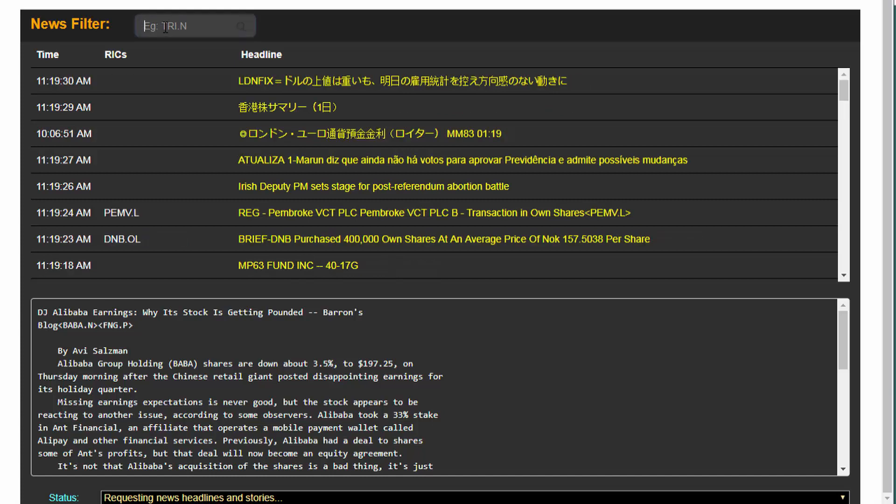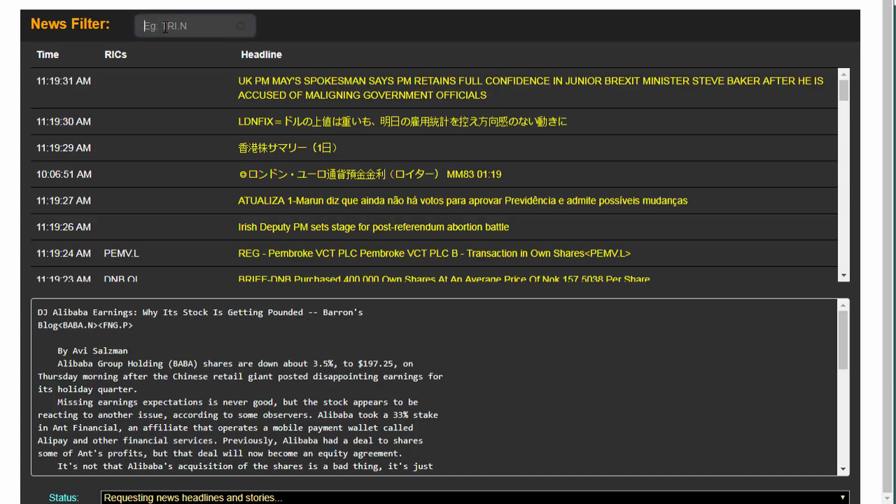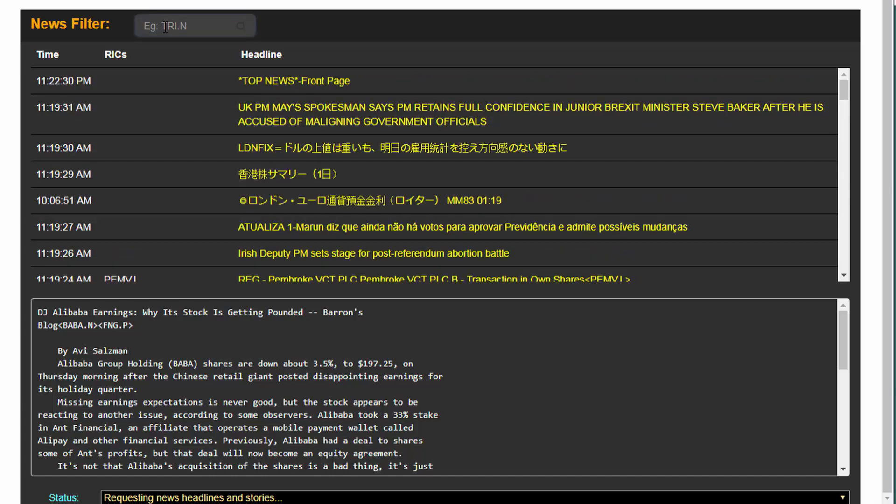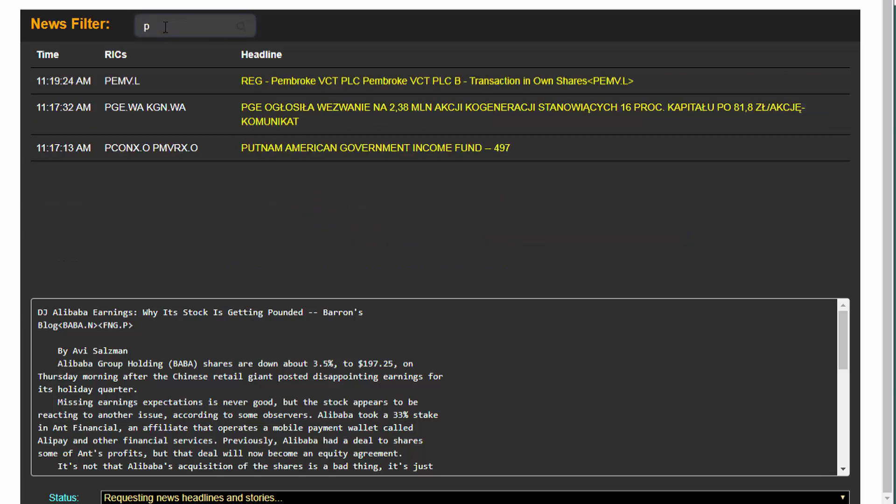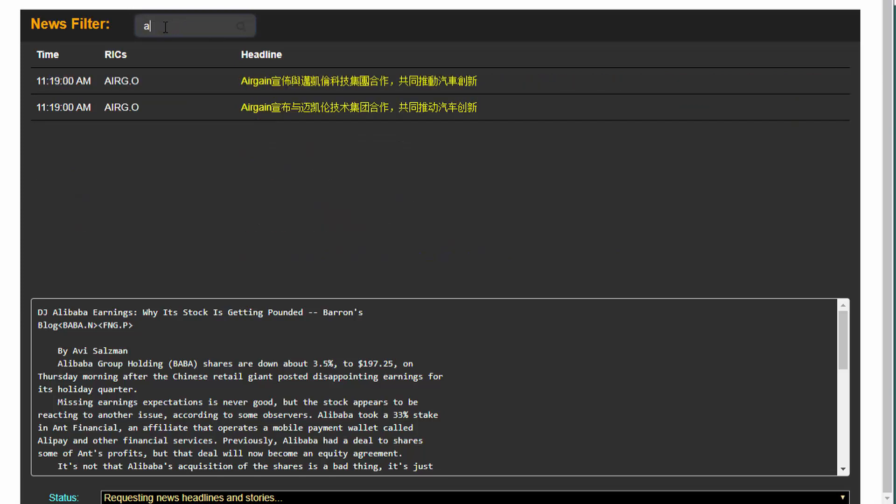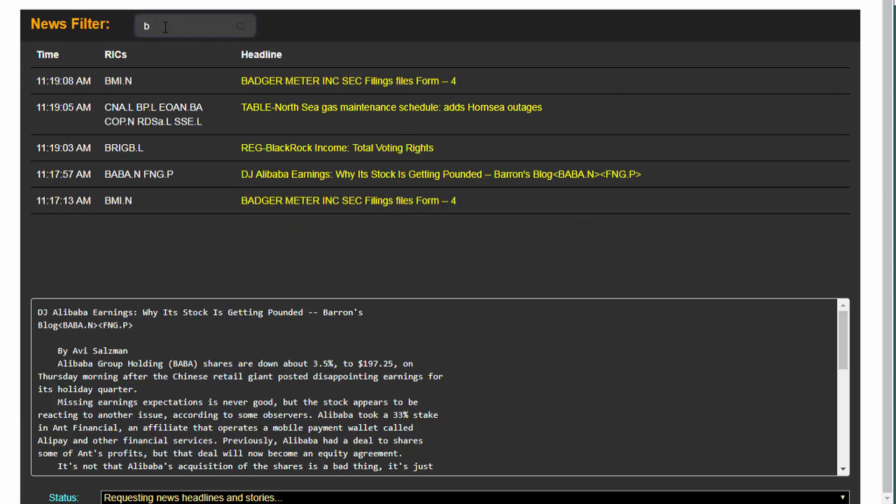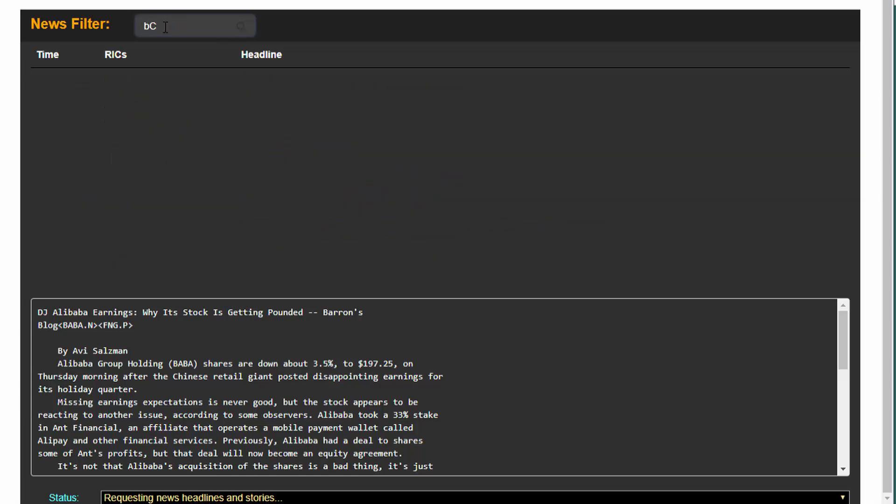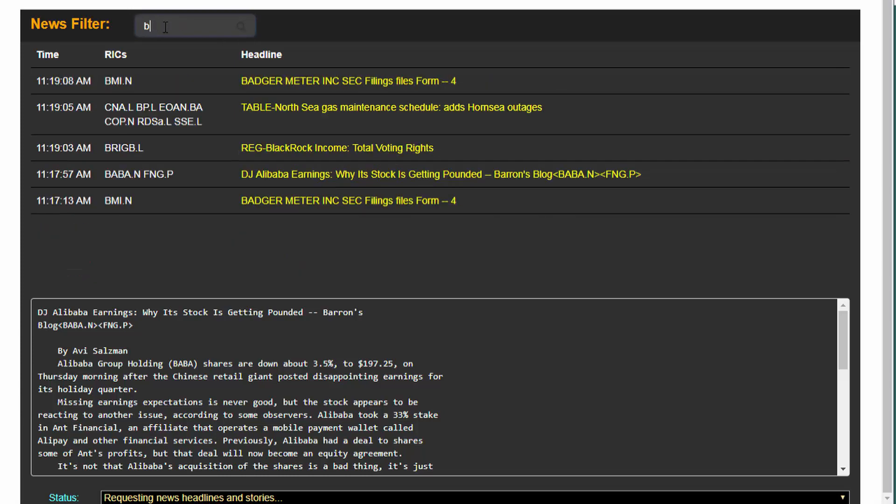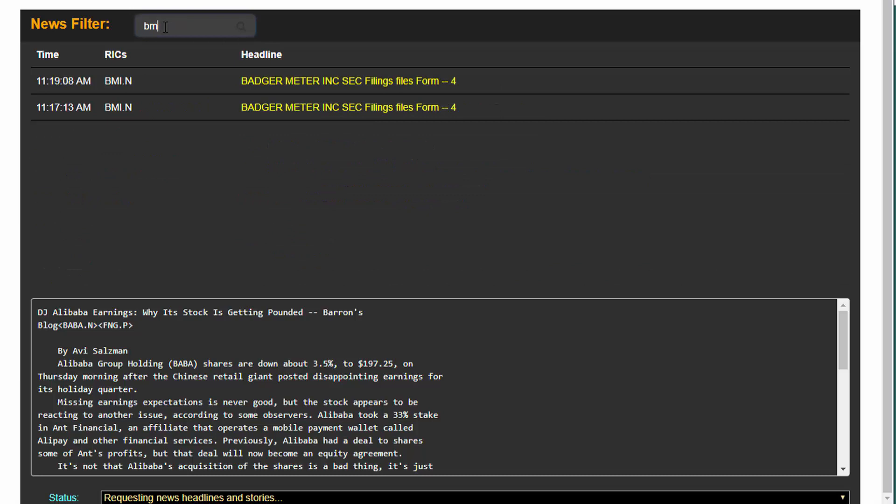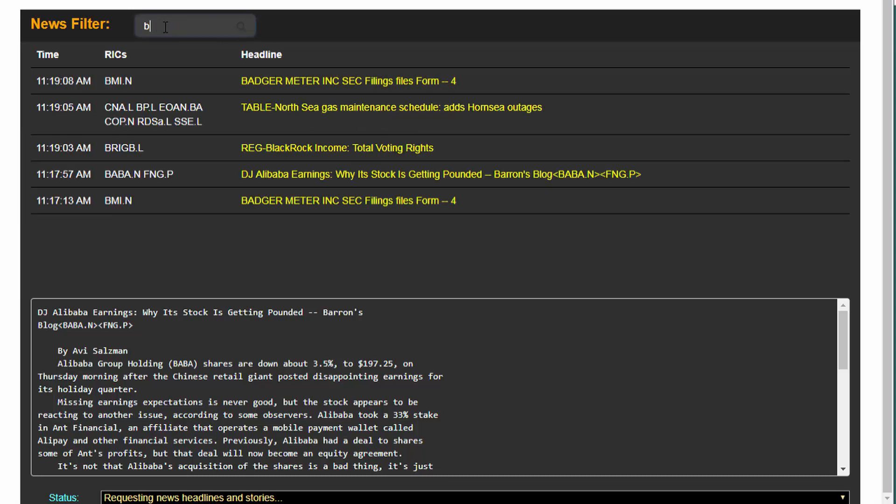At the top of the widget is a simple filter capability. With this, I can narrow down my view to only show specific companies as specified by my filter. As I start typing, you can see how the headline display filters based on my selection.